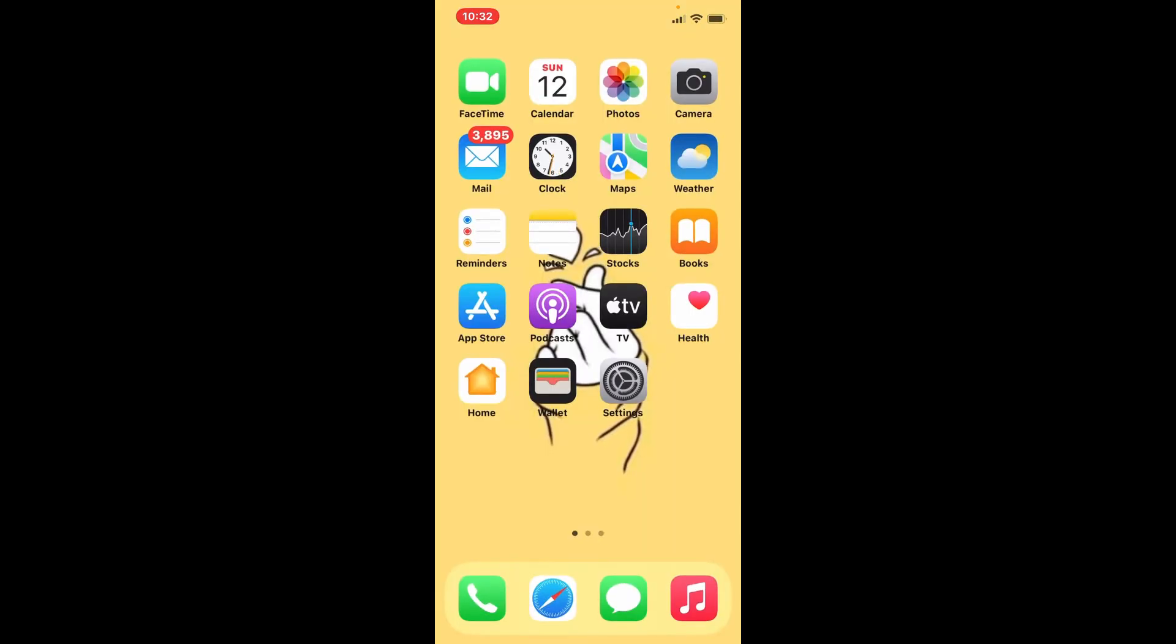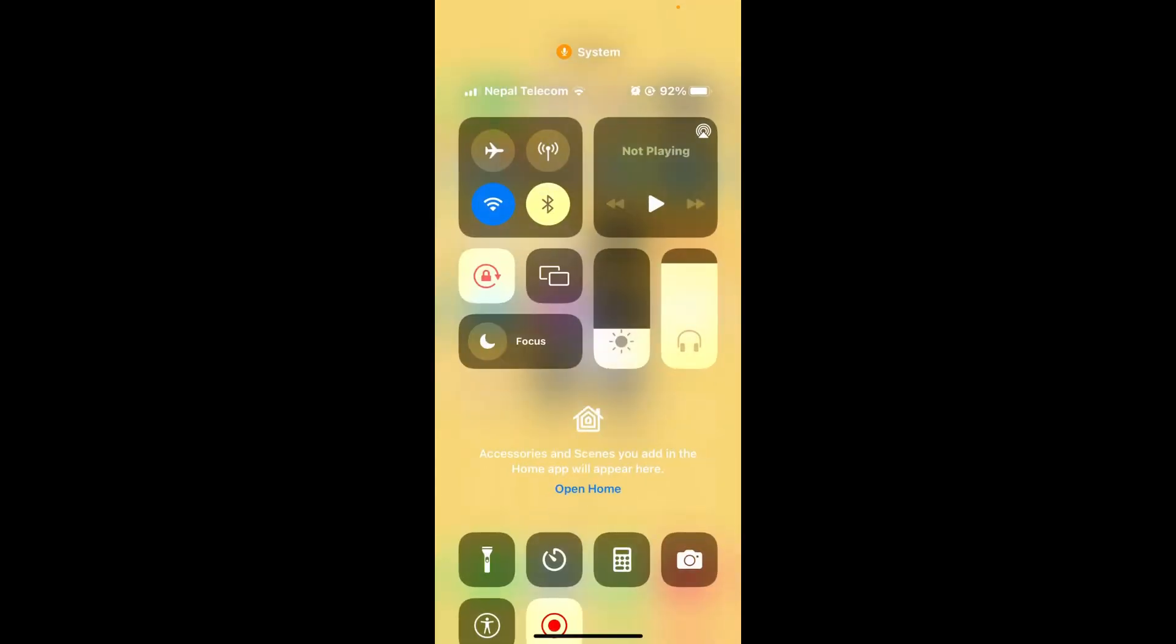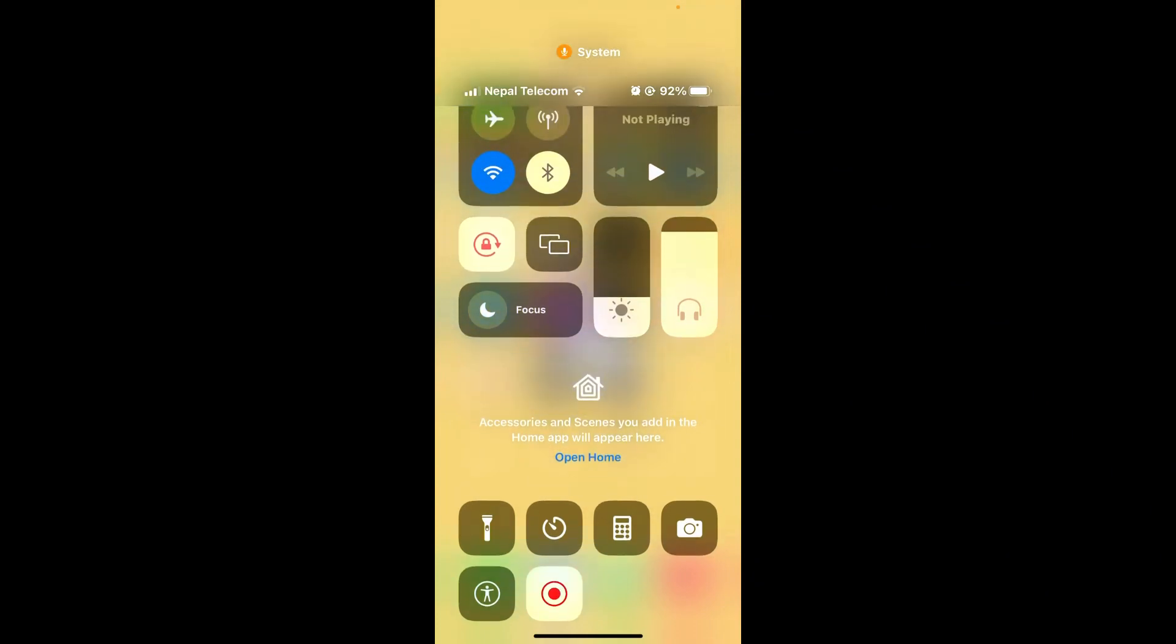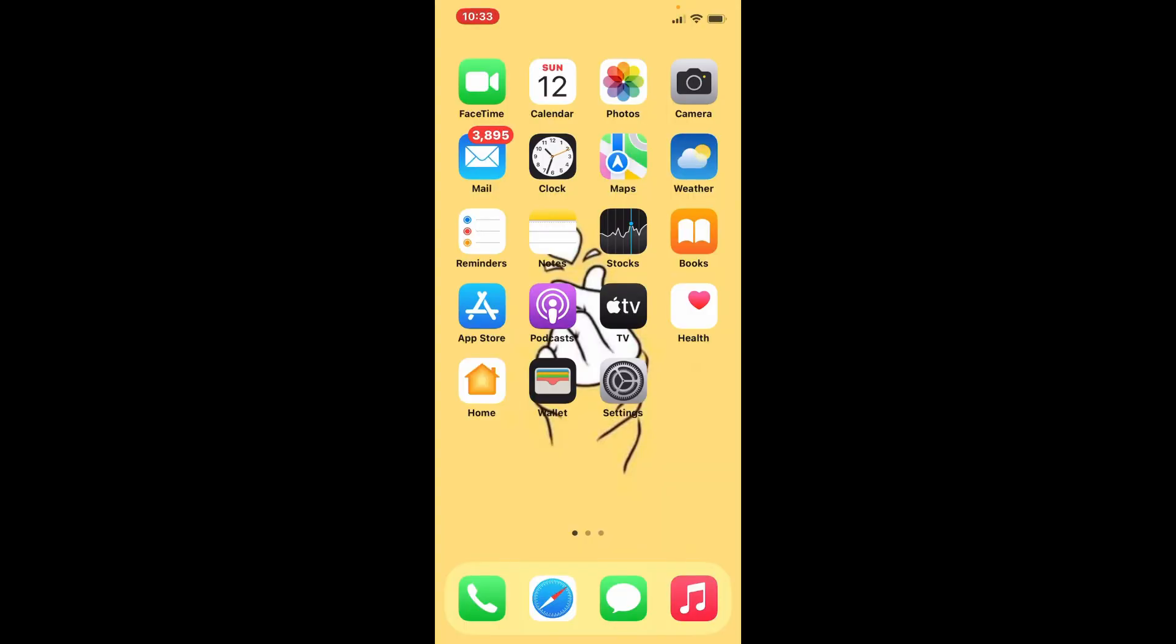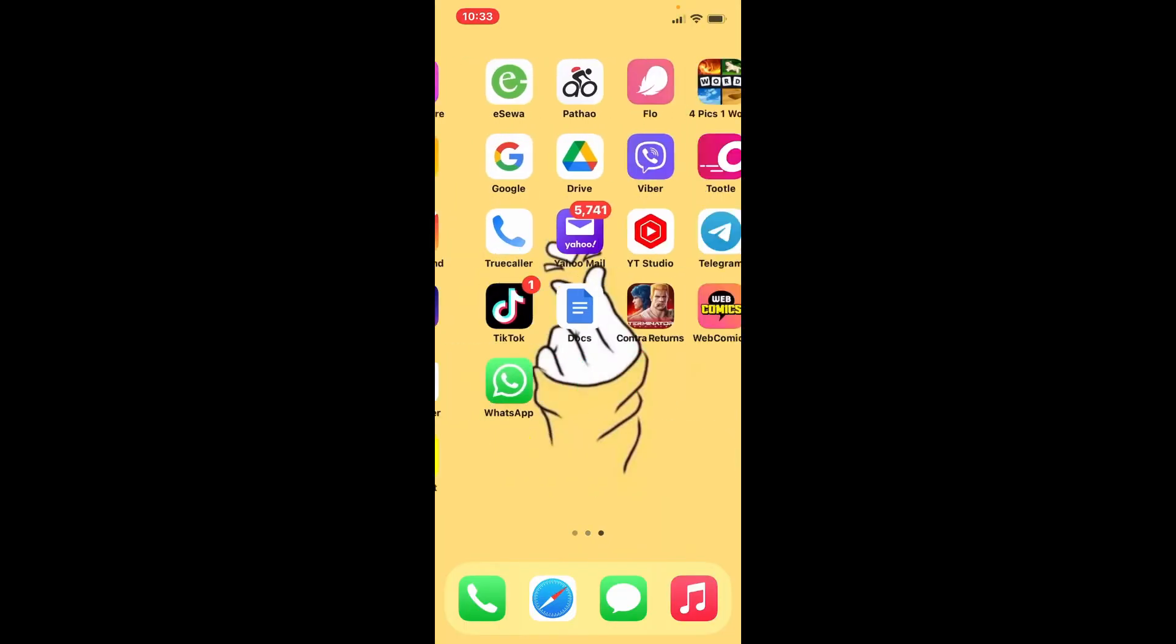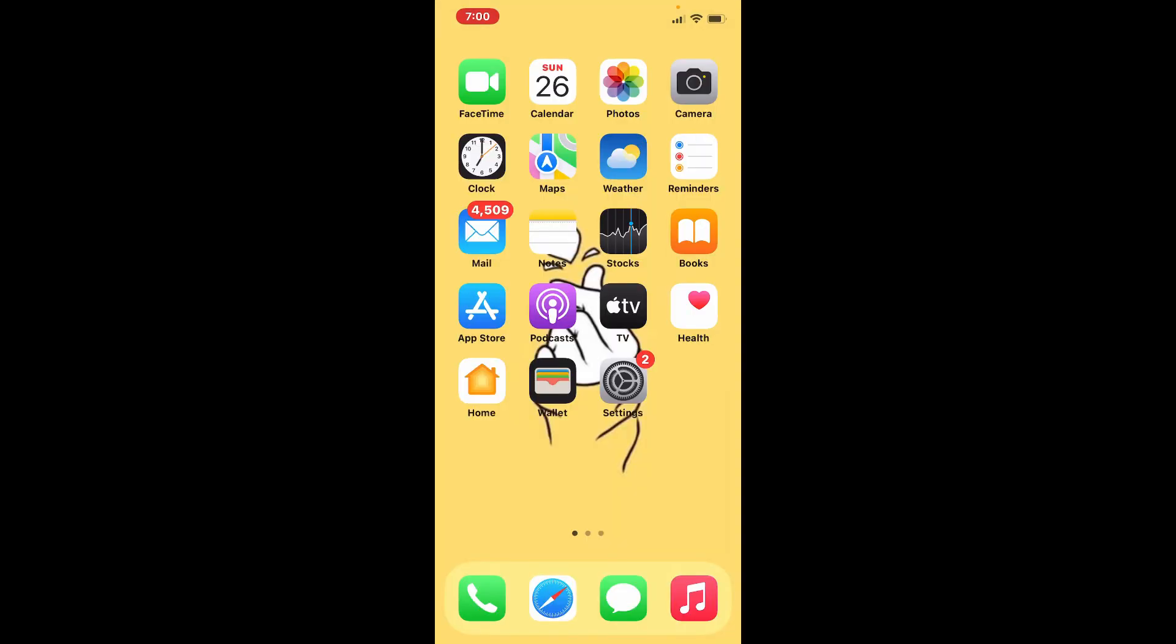Go back to your control center by swiping all the way down from the top of your iPhone. In the control center, you should be able to see your screen recording control. Whenever you want to screen record on your iPhone, simply tap it on and let the countdown begin. You can now go back and do whatever you want to do, and that way you'll be able to record your screen on your iPhone.